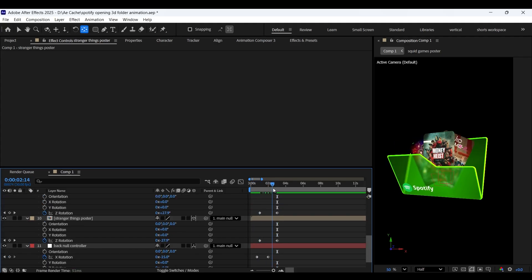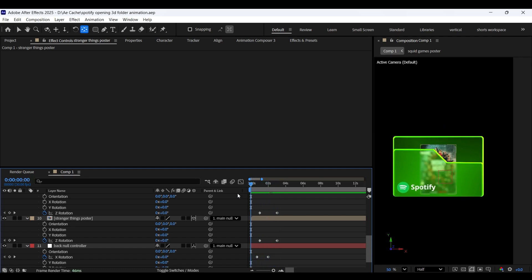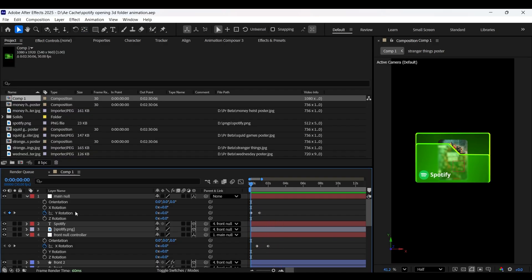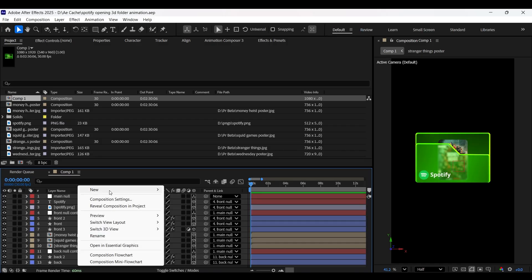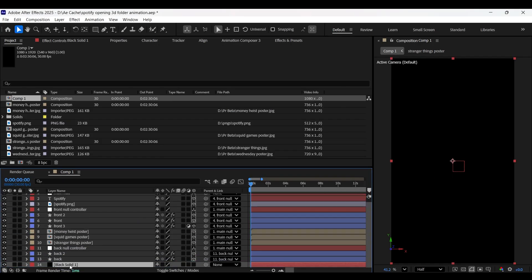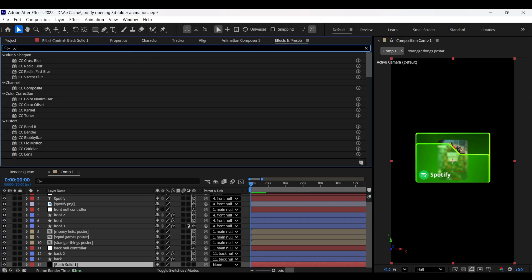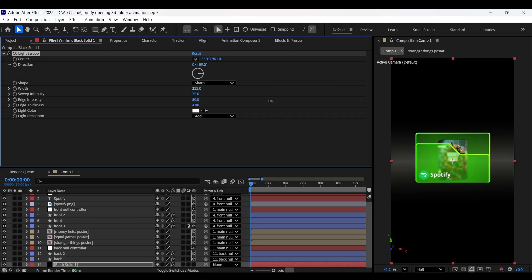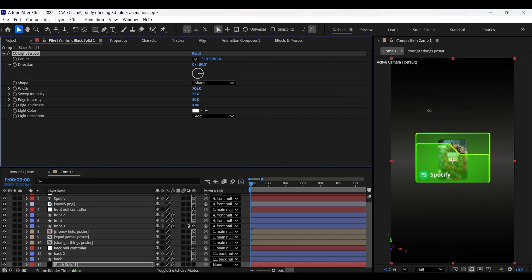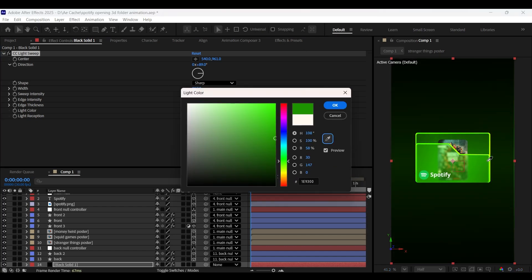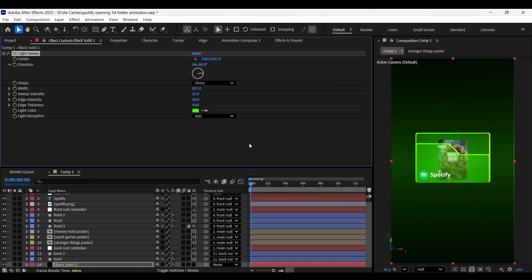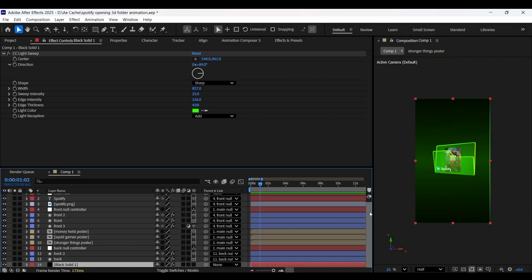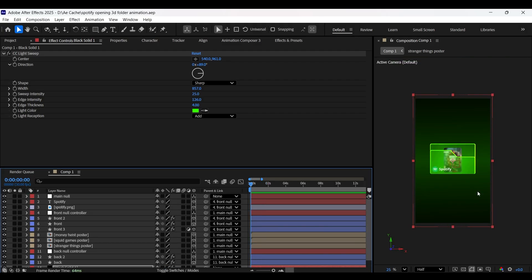Now let's create a solid layer and position it at the bottom. Now with that layer selected, go to the Effects and Presets panel and add a CC Light Sweep effect on it — you can copy the settings from here. To get rid of this edge glow, let's increase its size. Now let's create a cursor shape. For that, let's switch on the proportional guides. Now grab the pen tool and make sure no layer is selected.